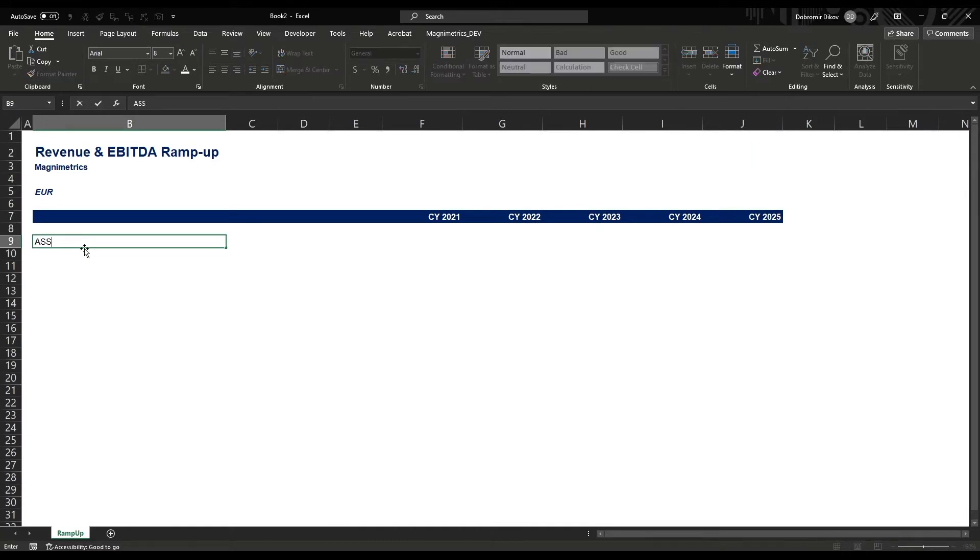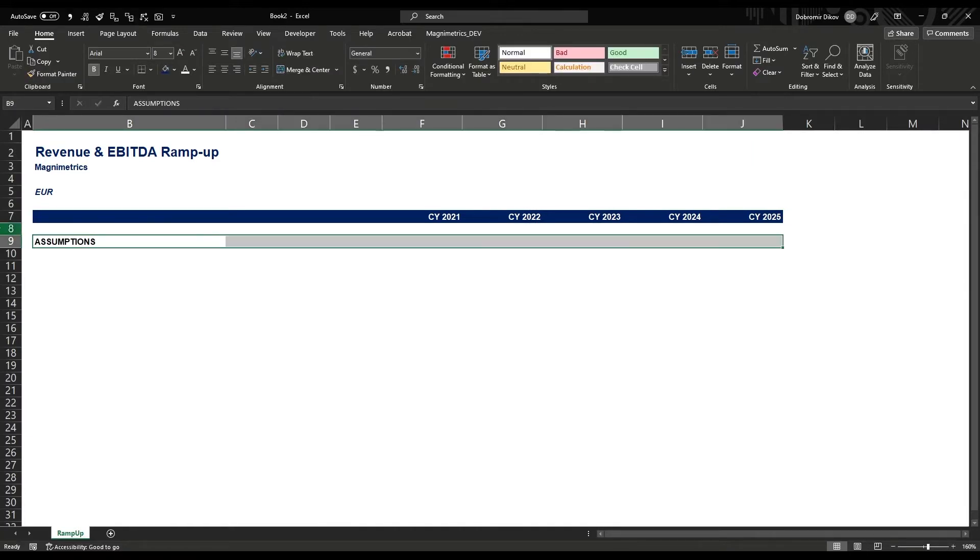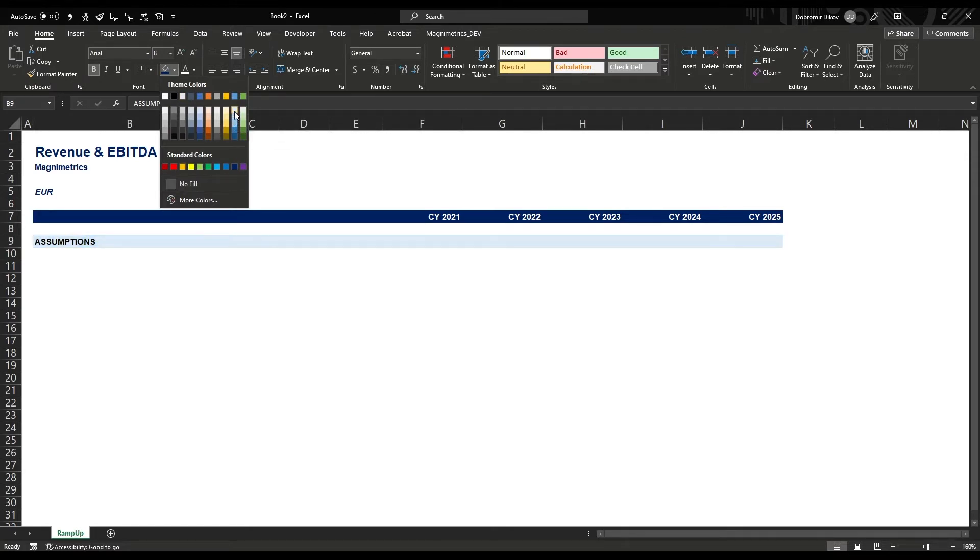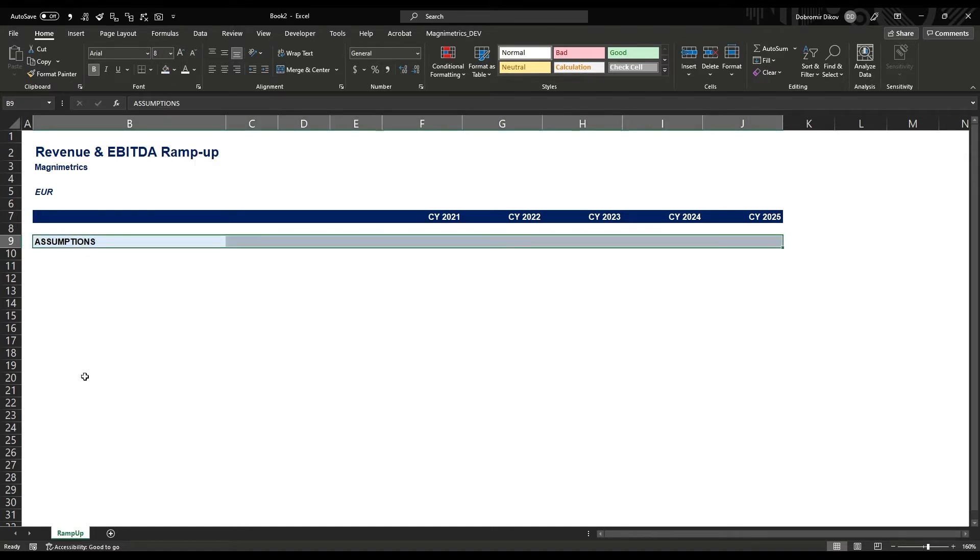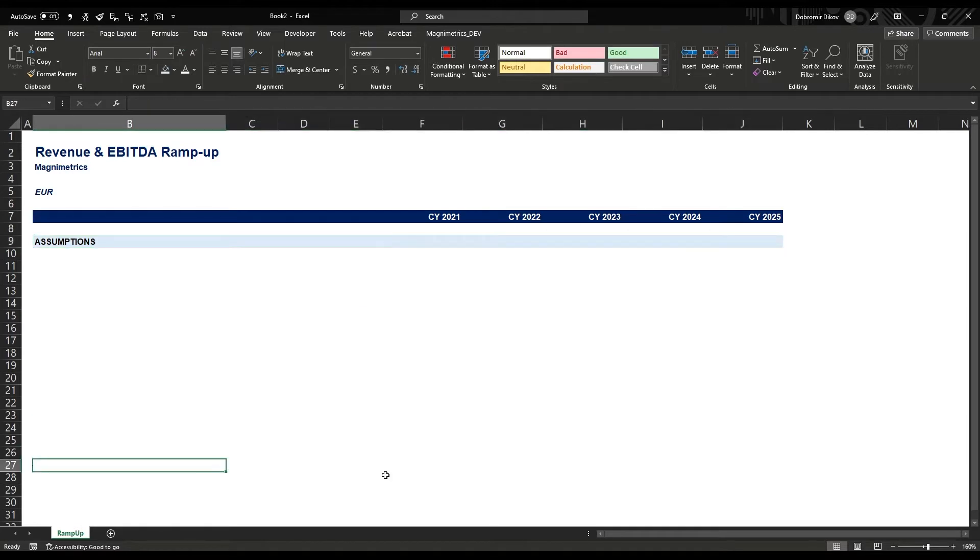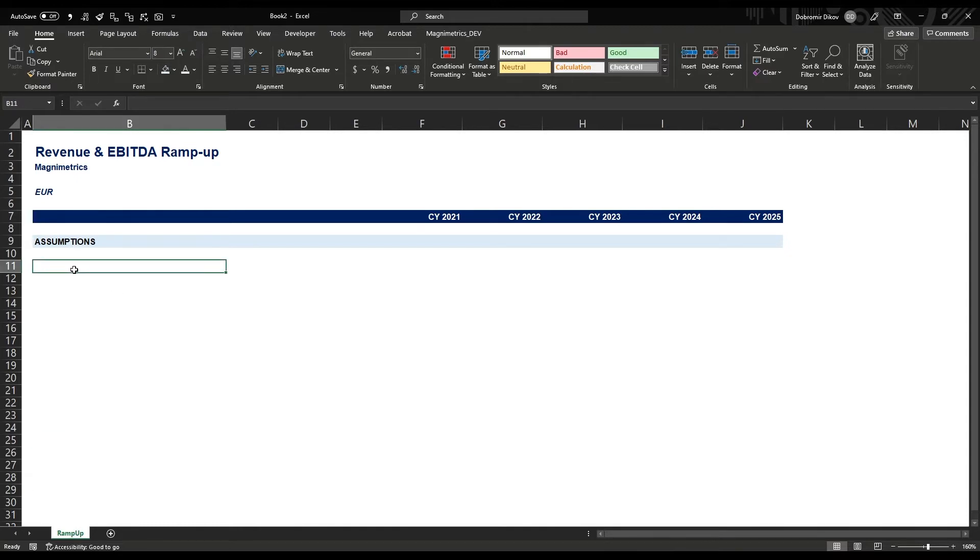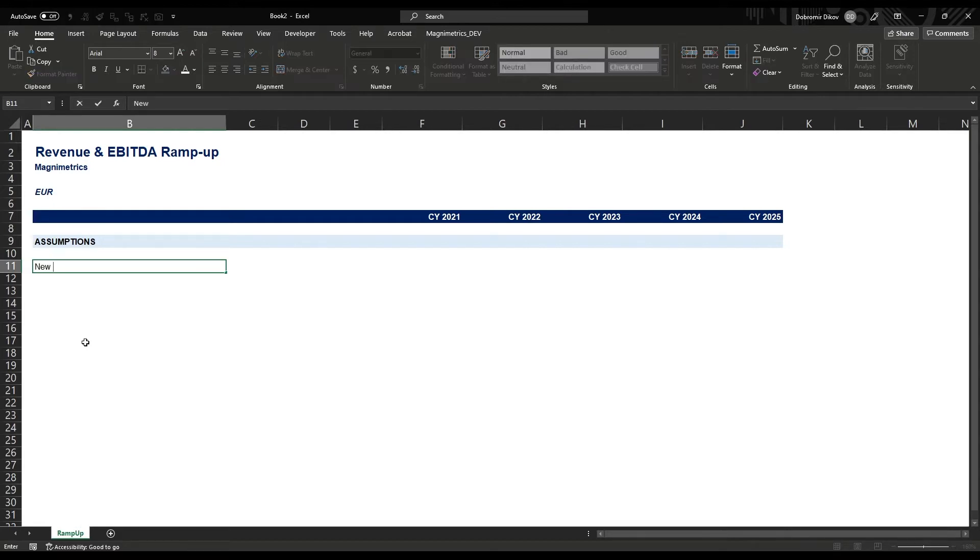We'll start with our assumptions - a separate section. What I usually do is have my assumptions on top, and then at the bottom we can start building whatever we need in our model. If we need an income statement, it'll be the next section here and so on.